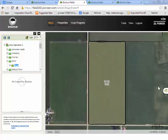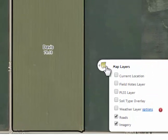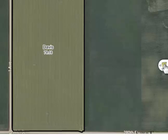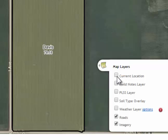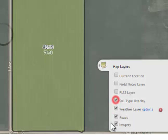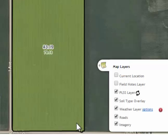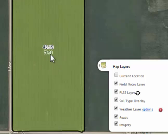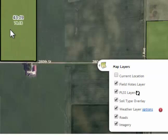Once you get back to the Maps portion, on the right-hand side, you will see a Map Layers box. Click on that to expand or contract it. From there, you have the opportunity to select several features: you will have a weather layer, a soil type overlay, a PLSS layer (that is the Public Land Survey System layer), as well as a Field Notes layer, and a current location which, if selected, will outline exactly where you are in relation to this field. Within the Field Notes layer, that will allow you to view any Incirca View note that has been taken within that field for your use within the Incirca Fields service.